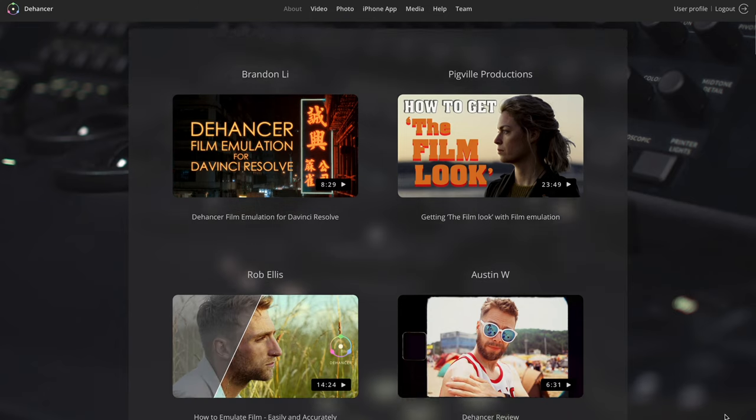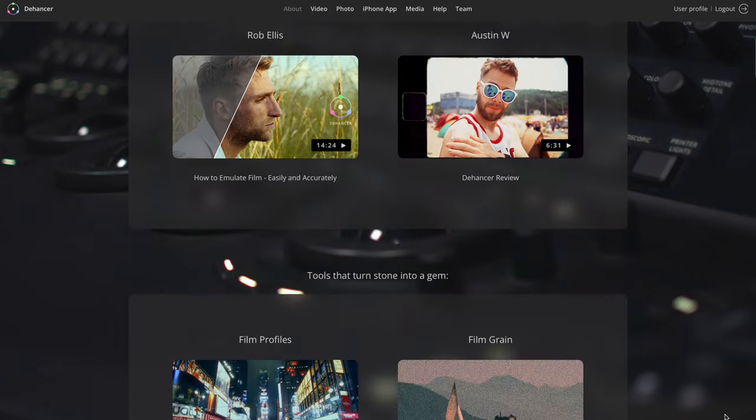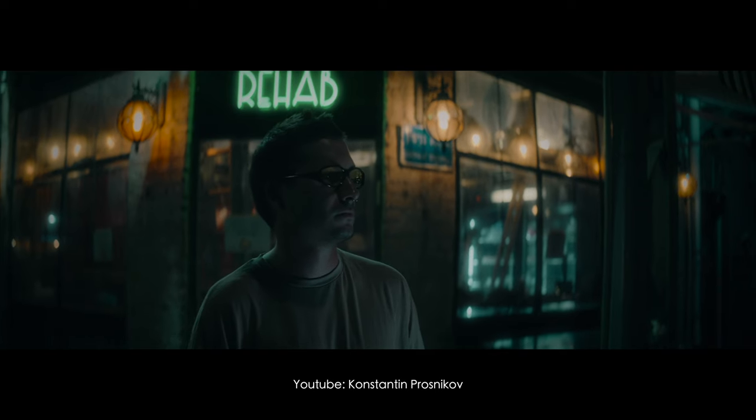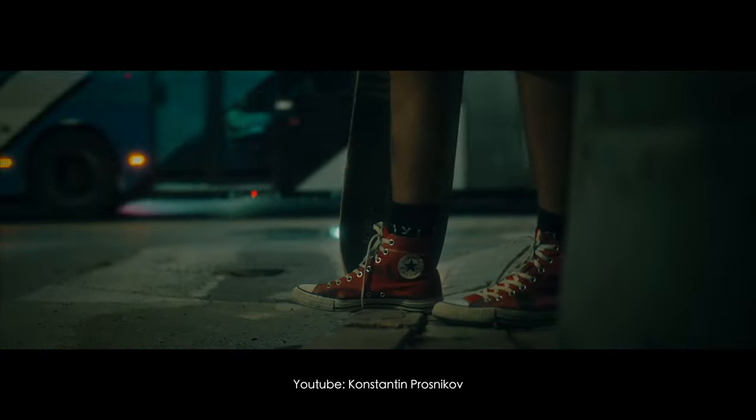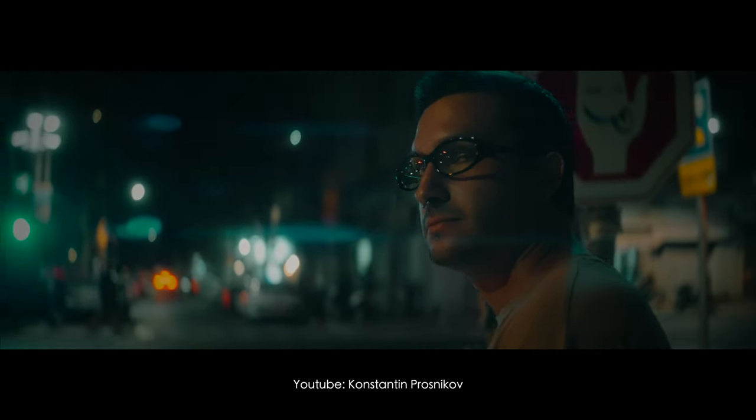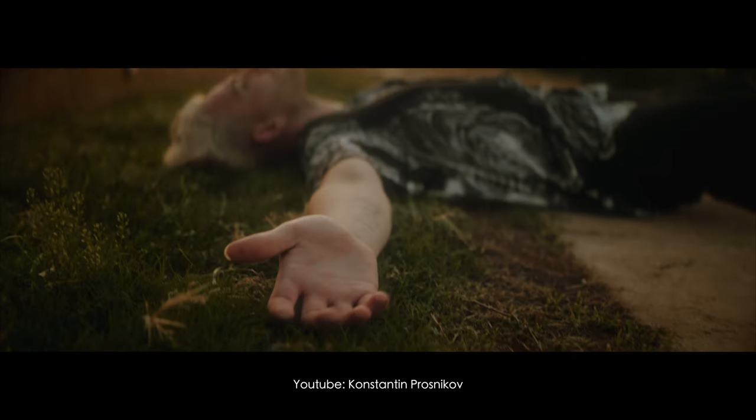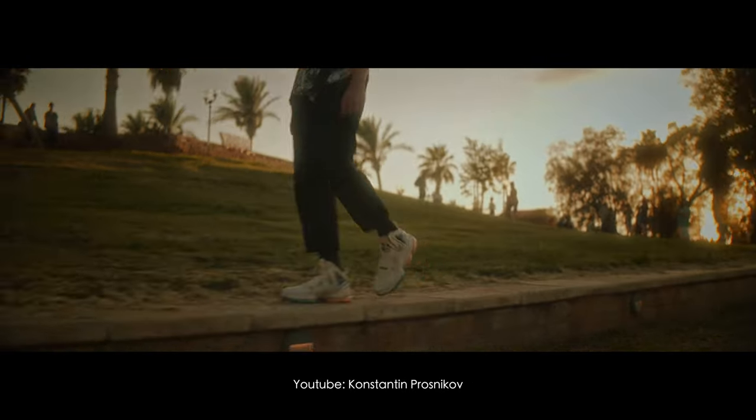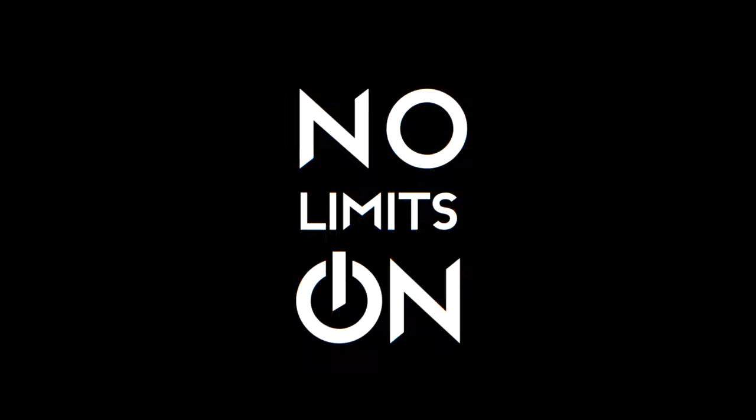Today we'll have a look at the tools of this plugin, footage, finished projects graded 100% in Dehancer, different workflows, nuances of work and if it's hard to learn and what computer you need to be able to work with it. So let's get it started.